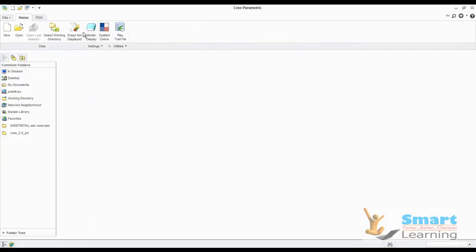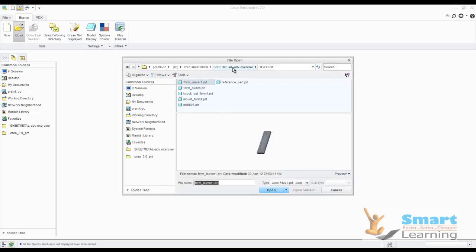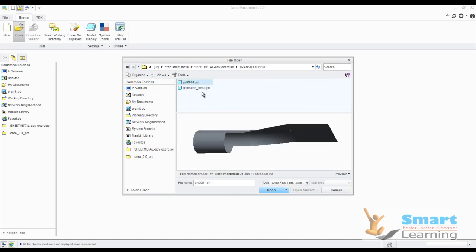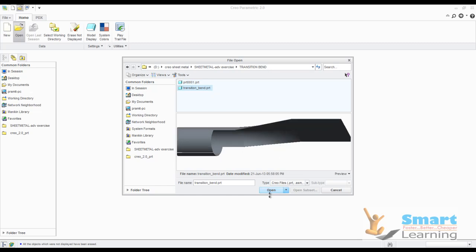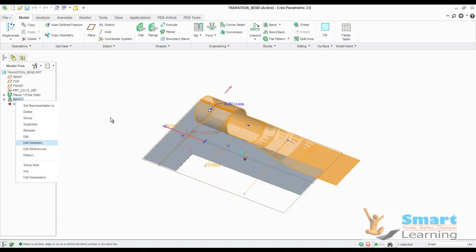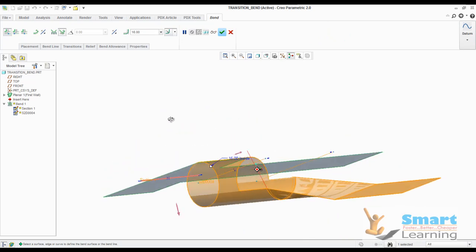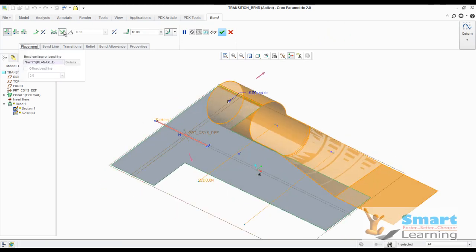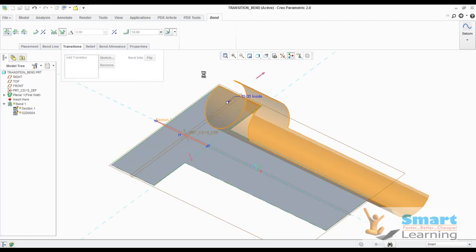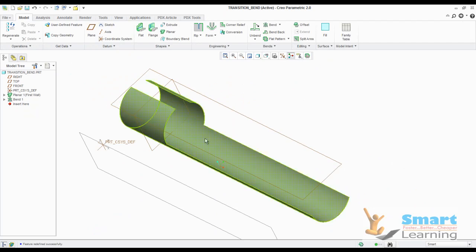We will close this particular session and erase from the memory. From your exercise folder, you can directly get your transition bend option, and this is the part which you can directly open — the transition bend part. When you go for the transition bend, this is the sheet which you have, and we have selected the rule — any particular degrees rule you can select, maybe 18. I need to restrict a particular area for my deformations, that is the bending.